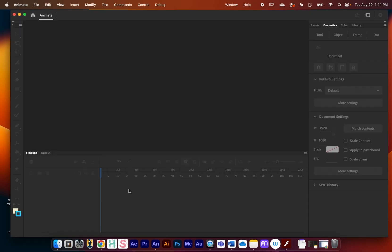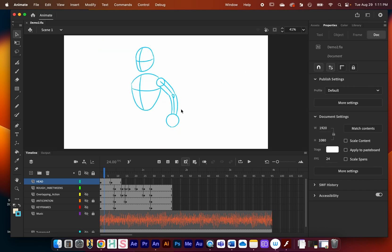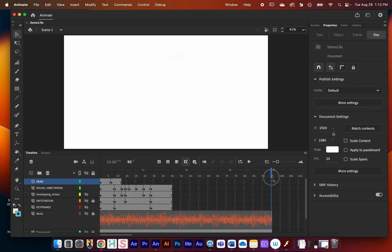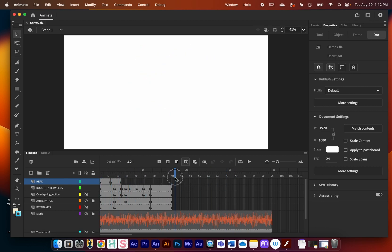I'm going to open this existing project. There are two factors about this animation that will prevent it from exporting correctly unless we make some changes. The first is that my animation goes from frame 1 to frame 40, but I have an audio file that continues all the way to frame 95. I just want to export frames 1 to 40, so I need to tell Animate to only go to frame 40.